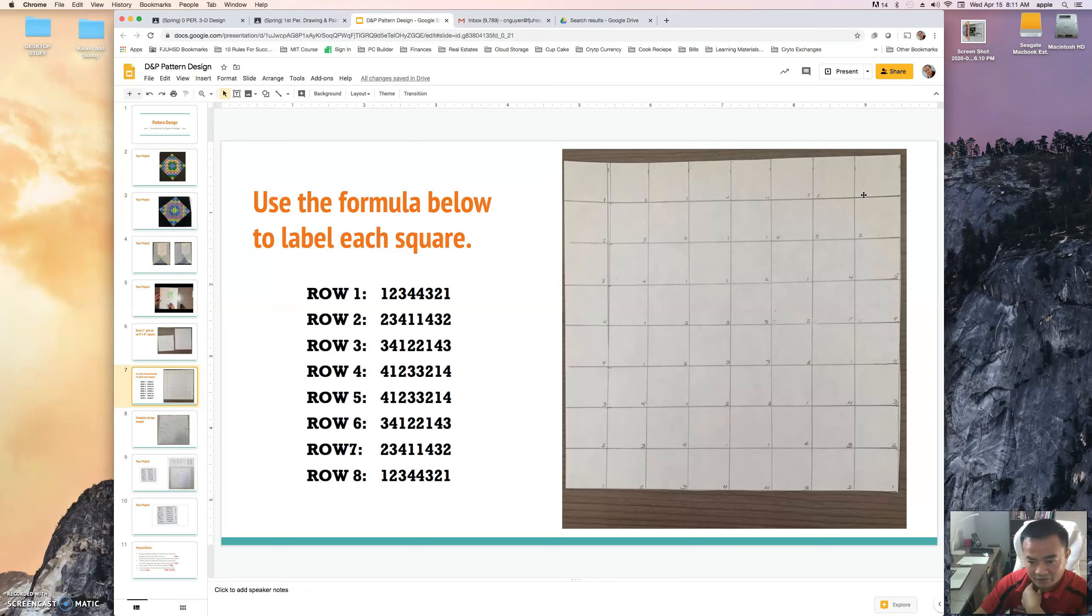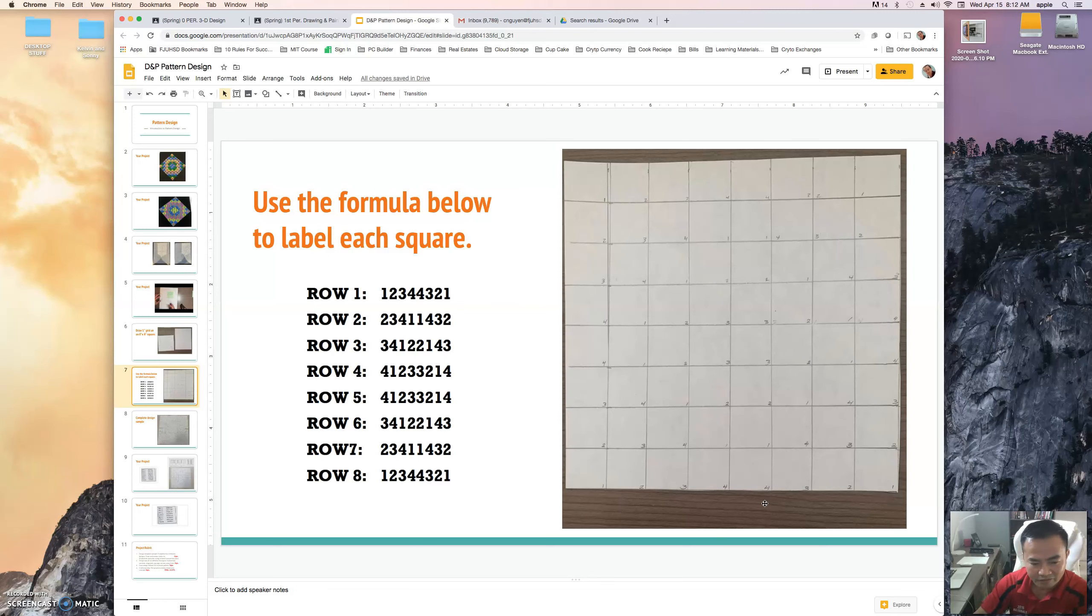And then the second row is two, three, four, one, one, four, three, two. And the fourth row is four, one, two, four, one, two, three, three, three, two, one, four. And then just follow the formula all the way down to the very last row.